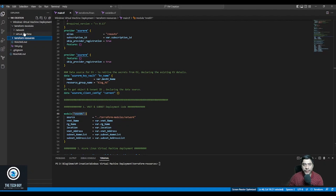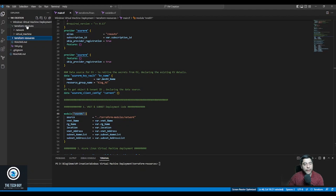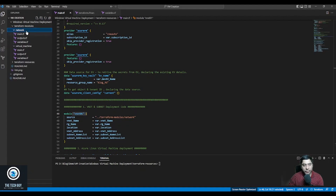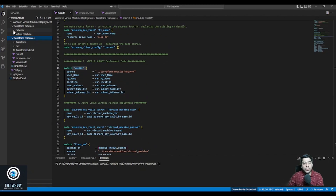In the terraform_modules folder I have my modules. To create a virtual machine you need certain resources: a resource group, a network interface card, a virtual network — because the VM has to be part of a virtual network — and optionally an NSG, but I'm creating just the bare minimum. Once you have the knack of what this Terraform script is doing, you can customize it based on your requirement. In my terraform_modules I have two folders: one is network and one is virtual_machine.